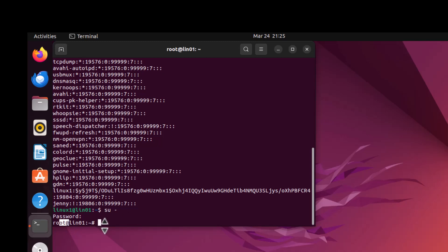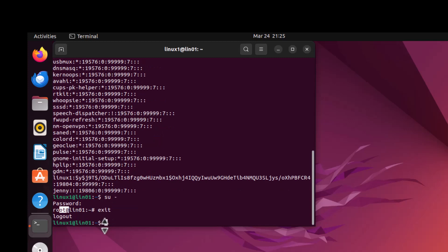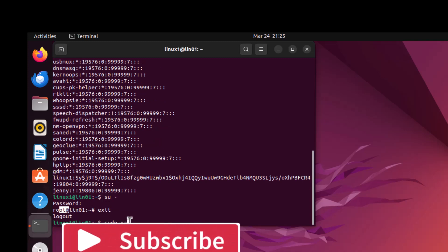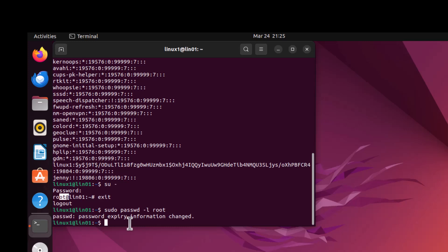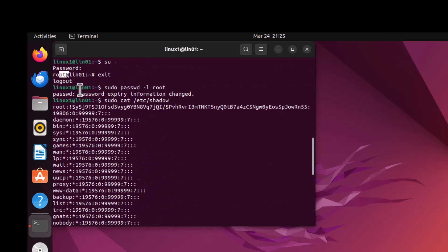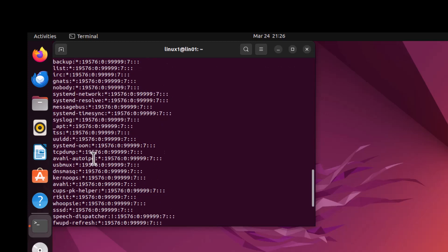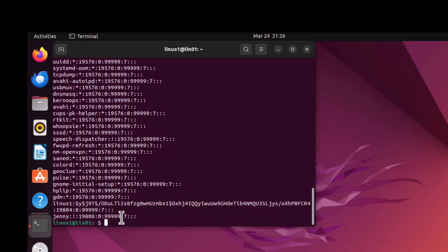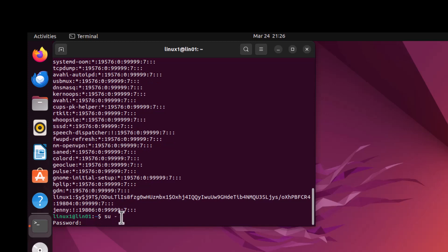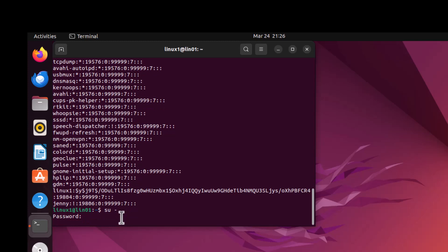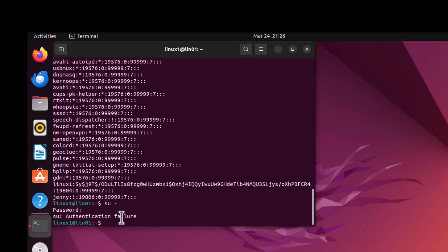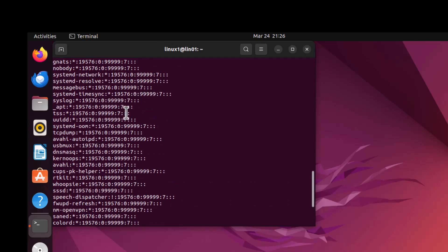Now we want to disable it, so we run: sudo passwd -l root. This has been applied. If you go back into the shadow file and cross-check the root account status, you can see there is an exclamation mark before the hash — it means the root account is disabled. Now trying to access the root account and entering the password shows that you cannot access it, because the hash value has been changed by the -l command.